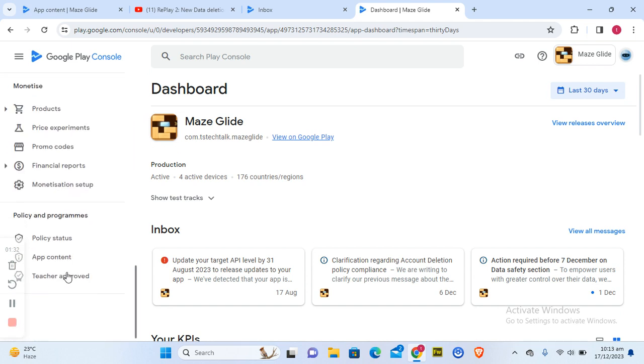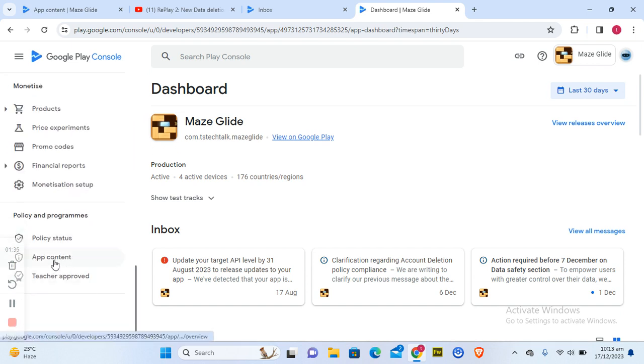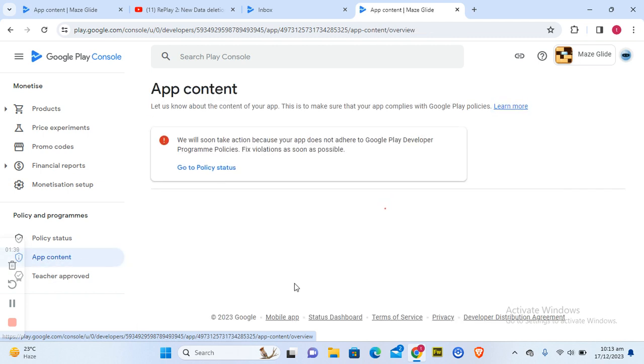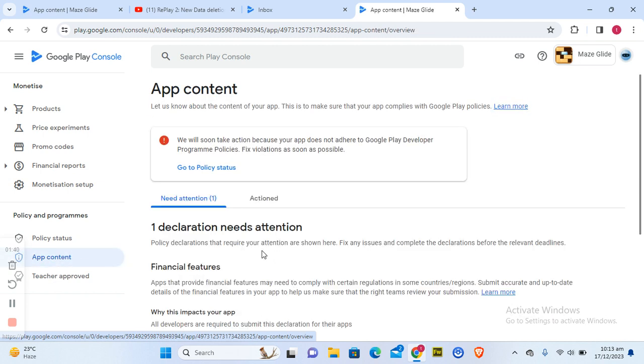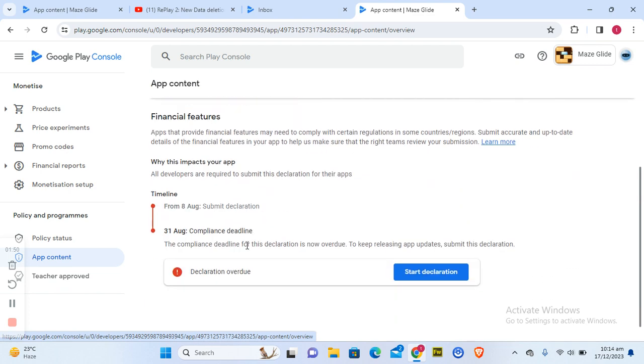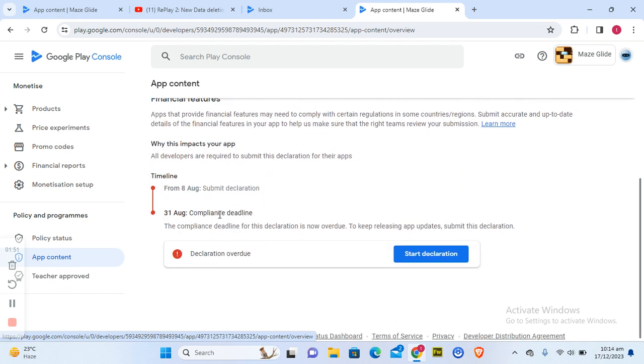scroll down to the bottom of your account area and you're going to notice where it says app consent. Click on app consent and it's going to open up. On this area, you can notice it says one message that you need attention with is declaration needed. If you scroll down, you're going to notice where it says compliance deadline. I've actually passed the compliance deadline, it's 13th August. All I need to do is start declaration.